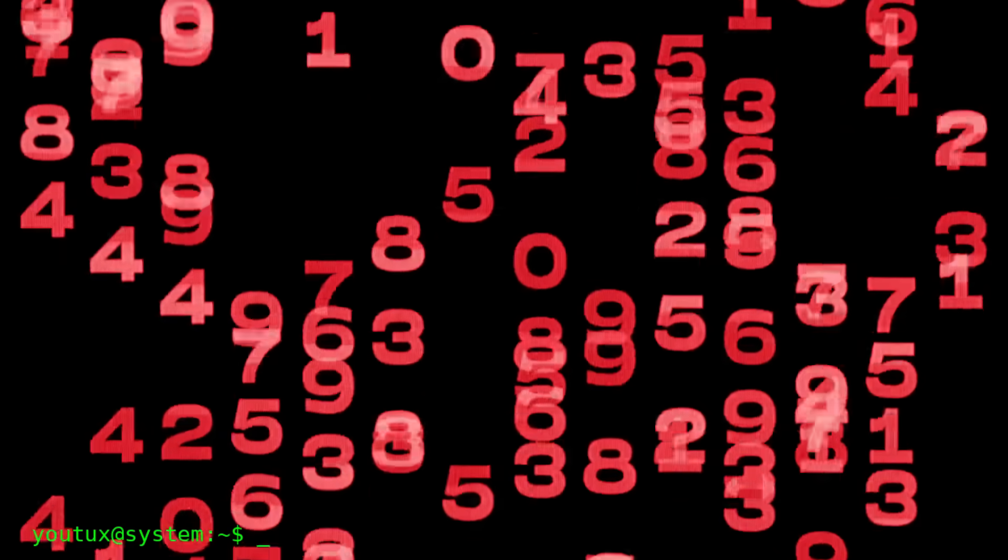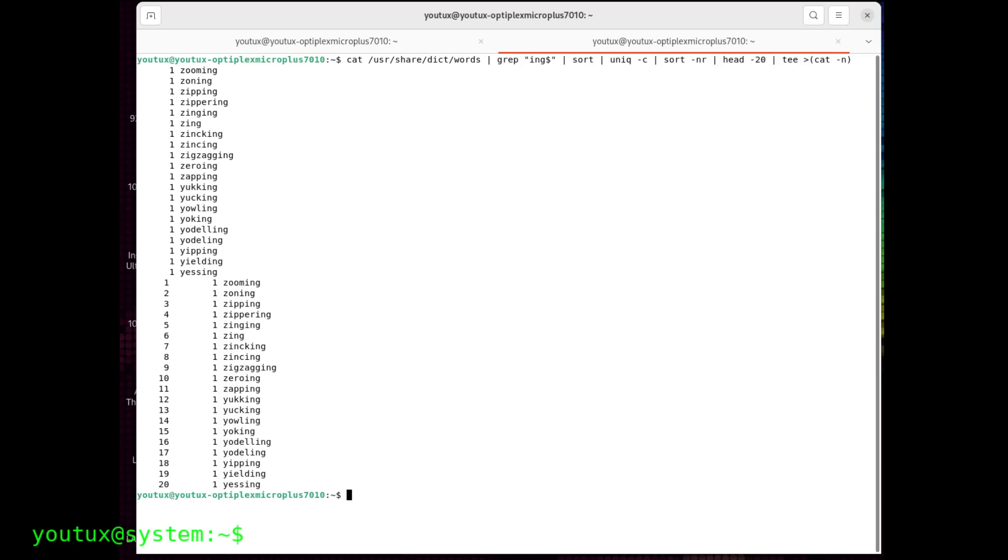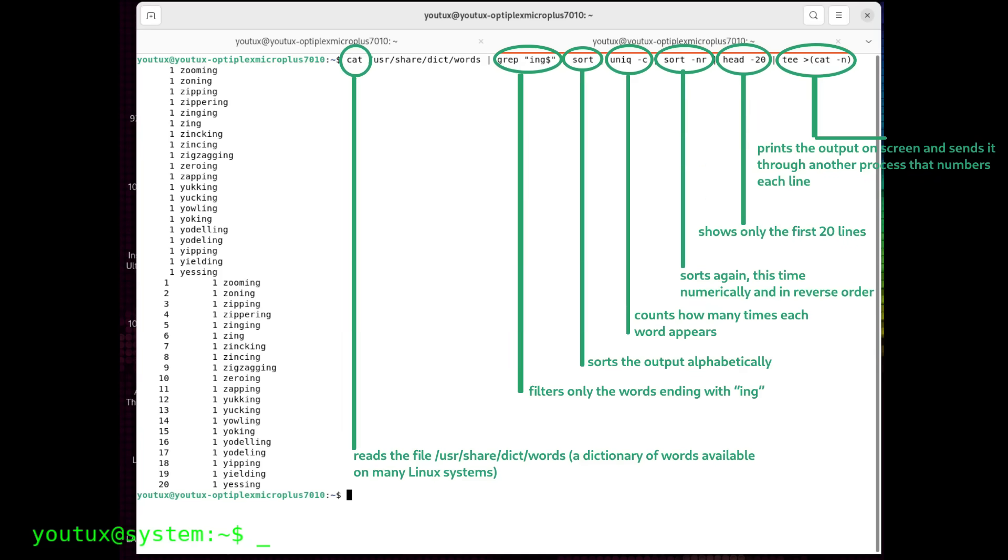A simple command line can concatenate 5, 6, 10 programs, building logical chains capable of analyzing, transforming, creating. It's a way of thinking, not just a way of using the computer. And this is the true legacy of Unix.